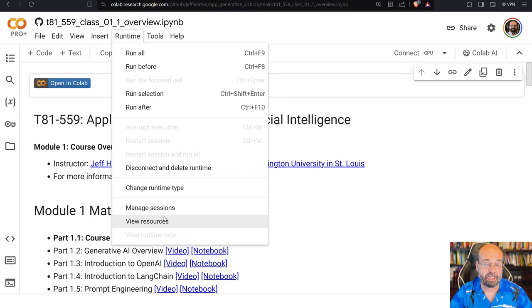Most of what we're going to run in this course is going to be ran through APIs on big compute in the cloud. So you don't really need a local GPU on your system. We will talk about small large language models, which are the ones that you can actually run on your local computer system.